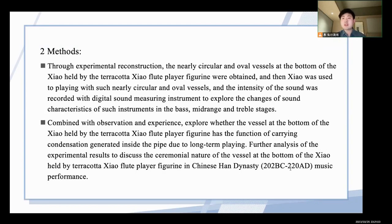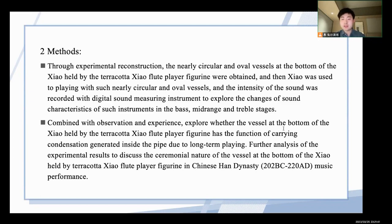The research method I used was, through experimental reconstruction, the nearly circular and oval vessels at the bottom of the shell held by the direct shell flute player figurine were combined, and then the shell was used to play with such nearly circular and oval vessels, and the intensity of the sound was recorded with a digital sound instrument to explore the changes of the sound characteristics of such instruments in the bass, middle range, and treble stages. Also combined with observation and experiments, exploring whether the vessel at the bottom of the shell held by the direct shell flute player figurine has a function of occurring condensation and generating moisture inside during long-term playing.